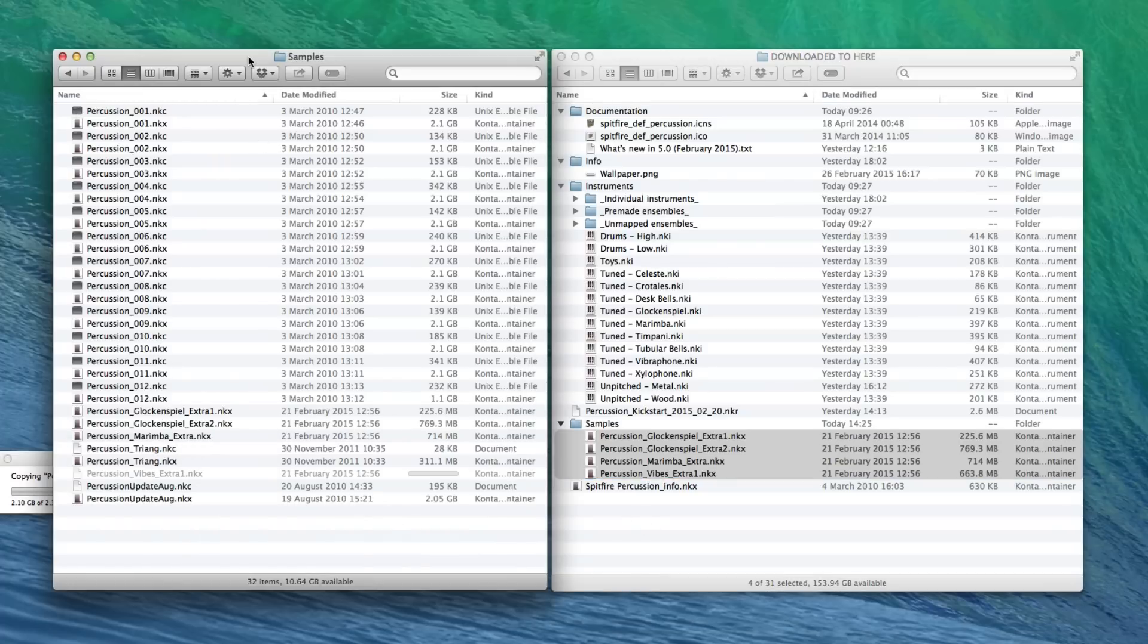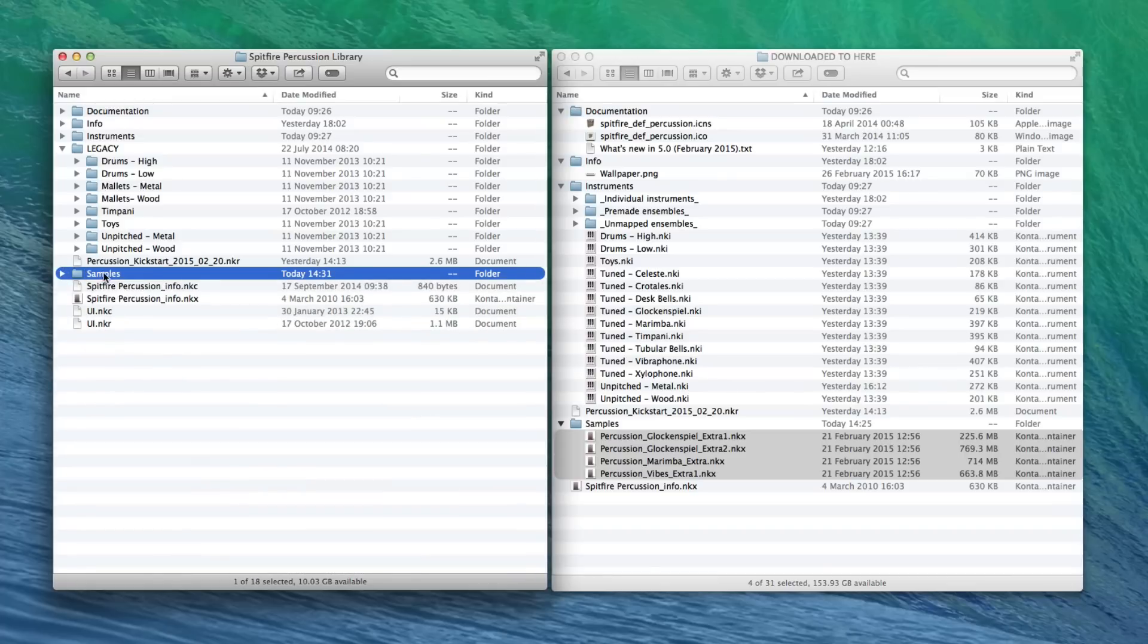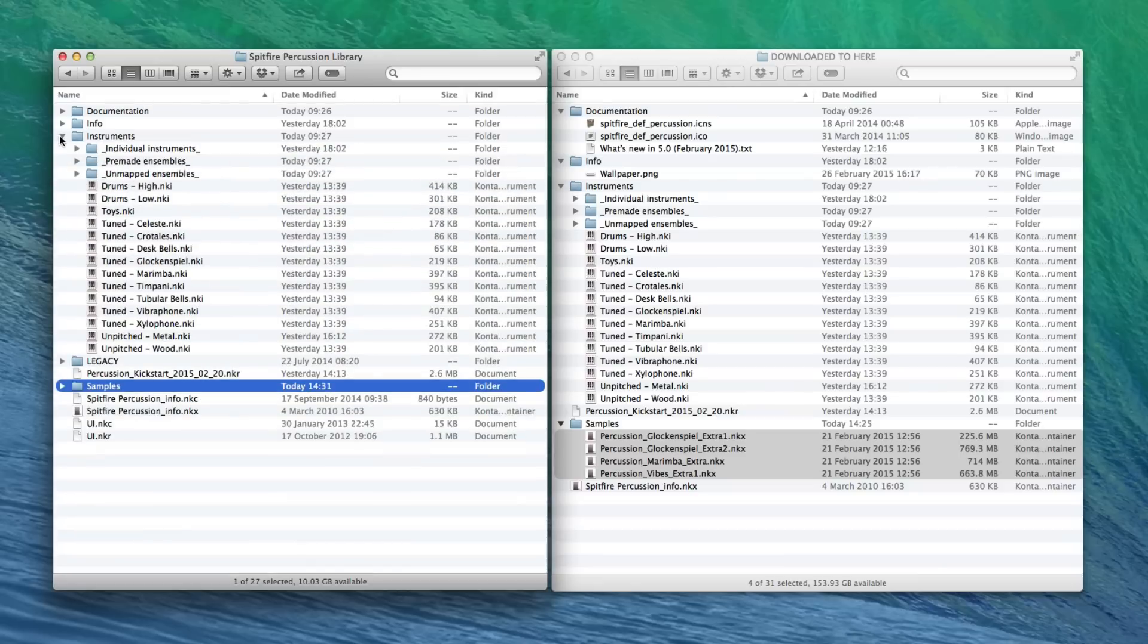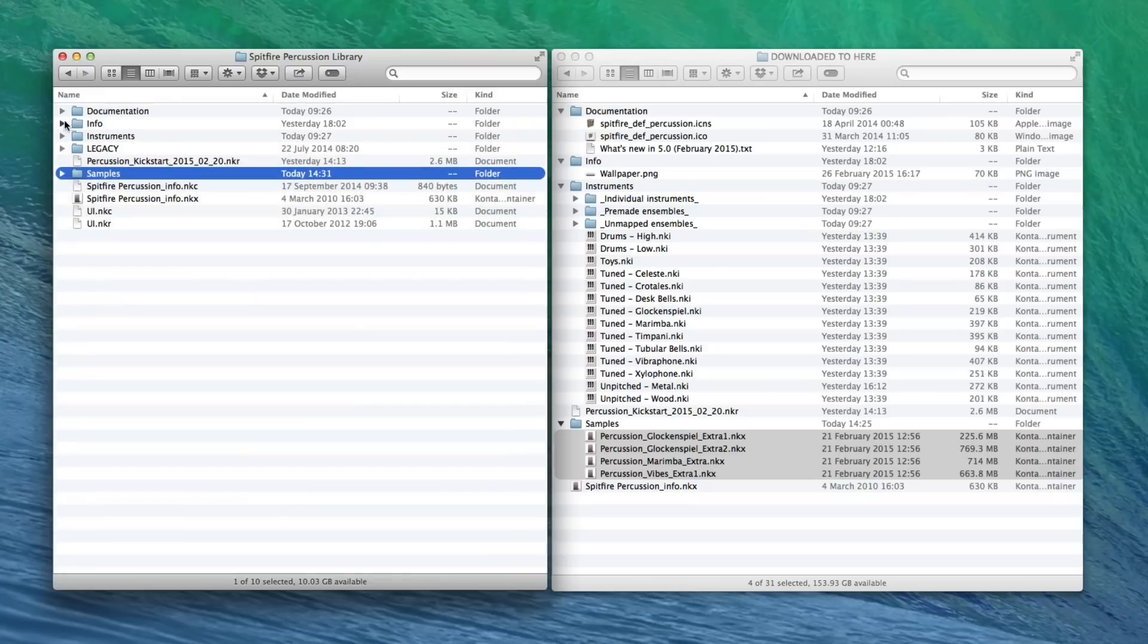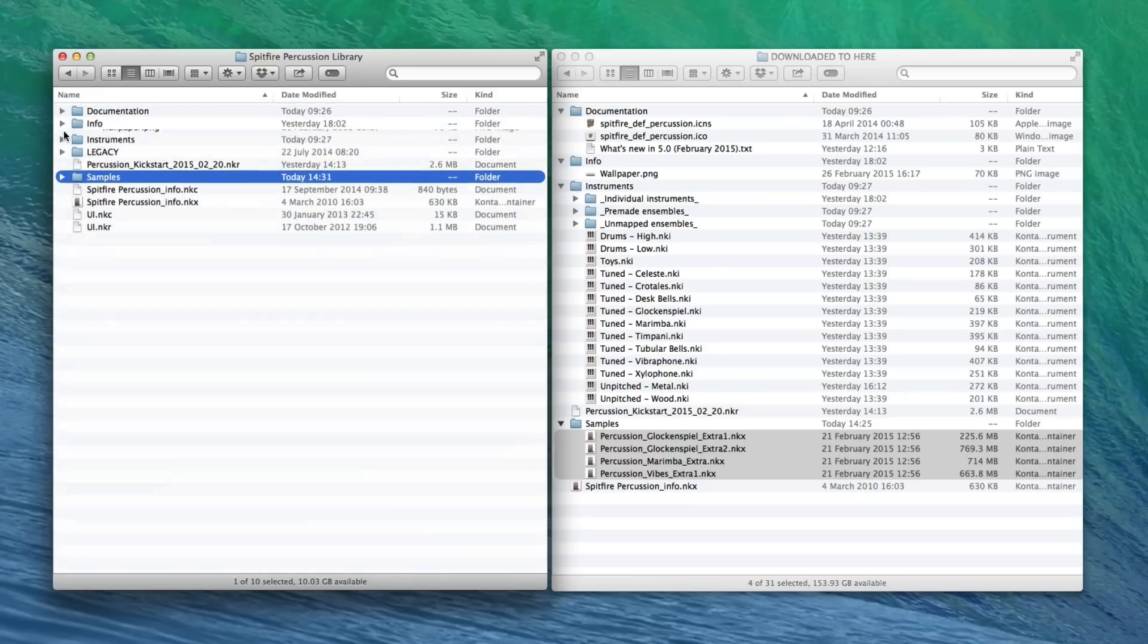So if we just go back up a level here, we'll see that we've got our new samples that we just put inside there. We've got the Spitfire Percussion Info NKX is still there. Our old scripts are still there, however many old scripts you've got there. Our legacy instruments, just in case you want to refer back to those. Our new instruments here, our new info and documentation here as well.